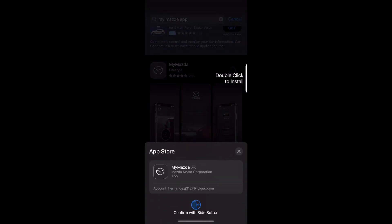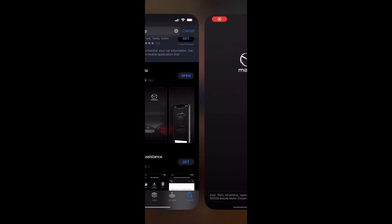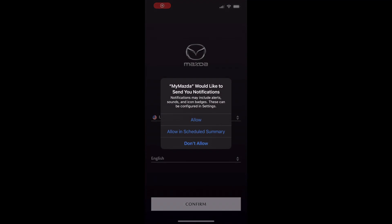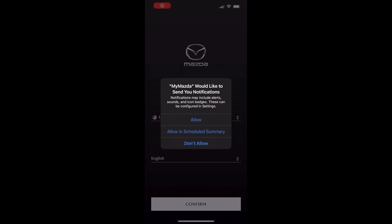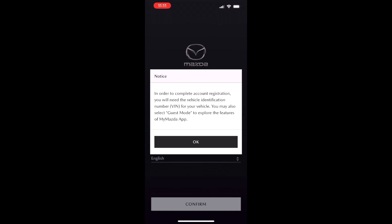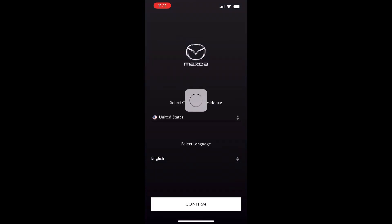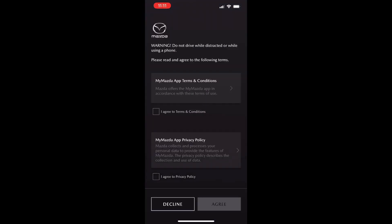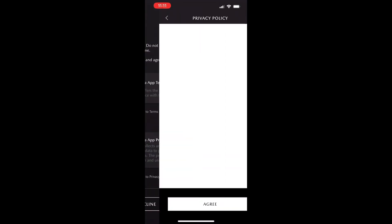Once that is done downloading we're going to open the app almost immediately, head in there, allow notifications if you'd like, press OK for everything, and then agree to the terms and conditions and privacy policy by clicking on it and hitting agree.